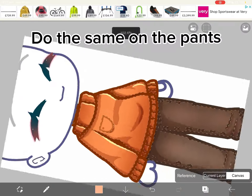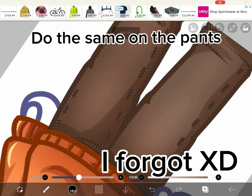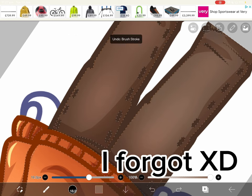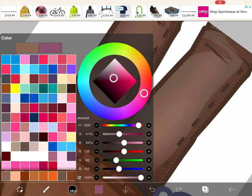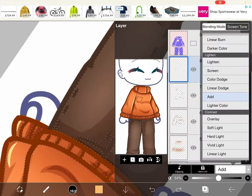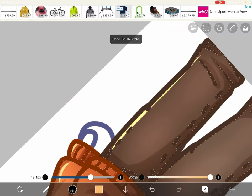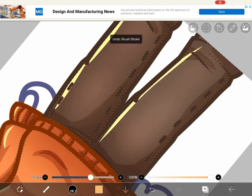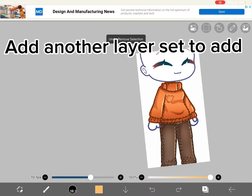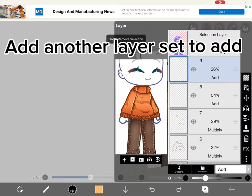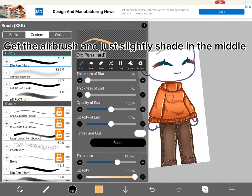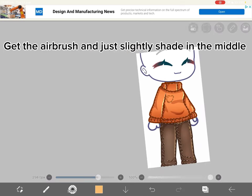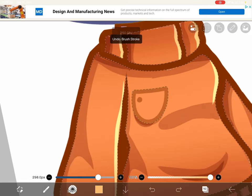Do the same on the pants. Add another layer set to add. Get the airbrush and just slightly shade in the middle.